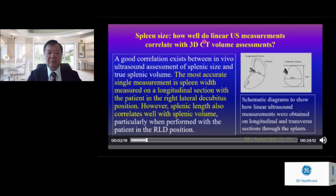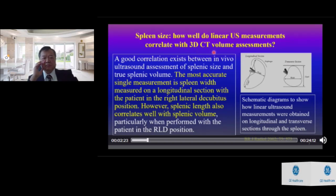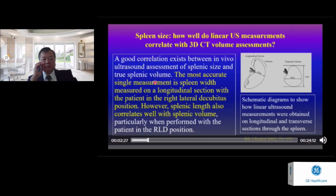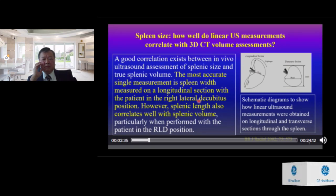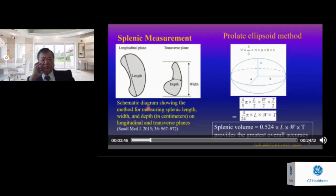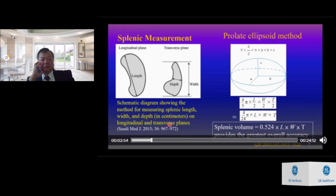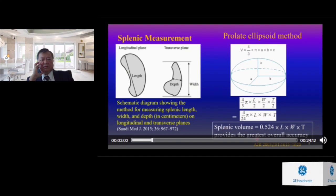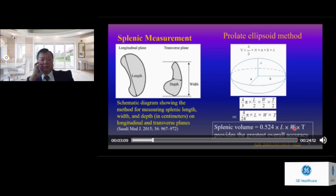How well do linear ultrasound measurements correlate with 3D CT volume assessment? The most accurate single measurement is splenic width measured on the longitudinal section with the patient in the right lateral decubitus position. However, splenic length also correlates well with splenic volume. The prolate ellipsoid method calculates splenic volume as 0.524 multiplied by length, width, and thickness, which provides the greatest overall accuracy.